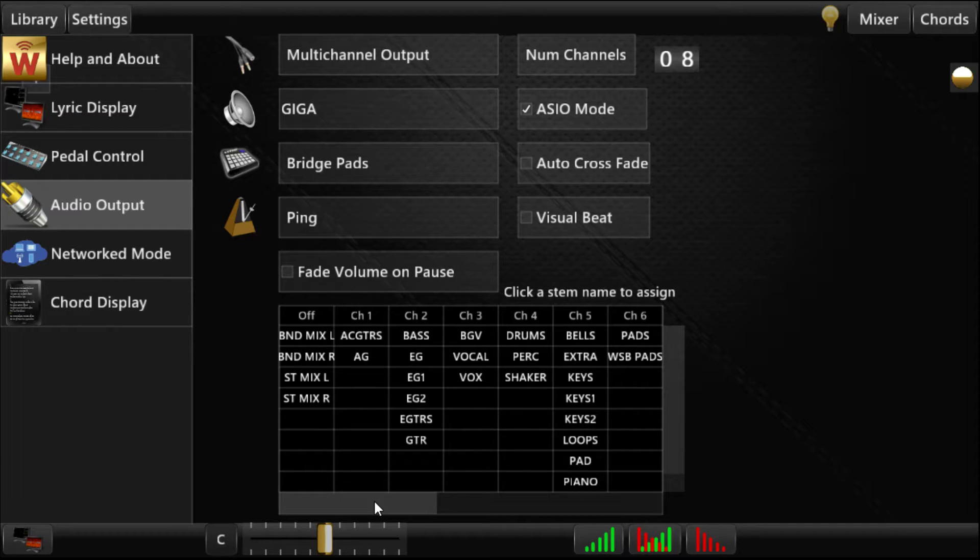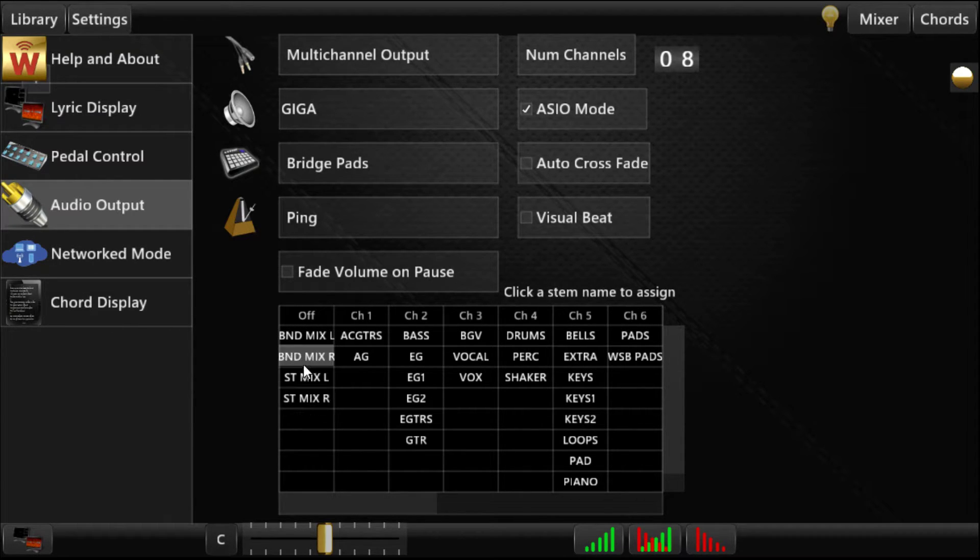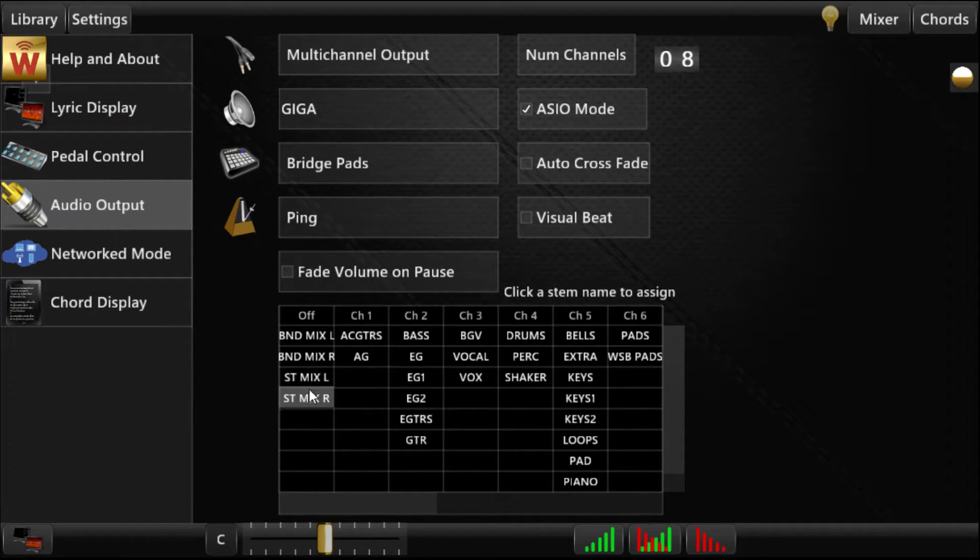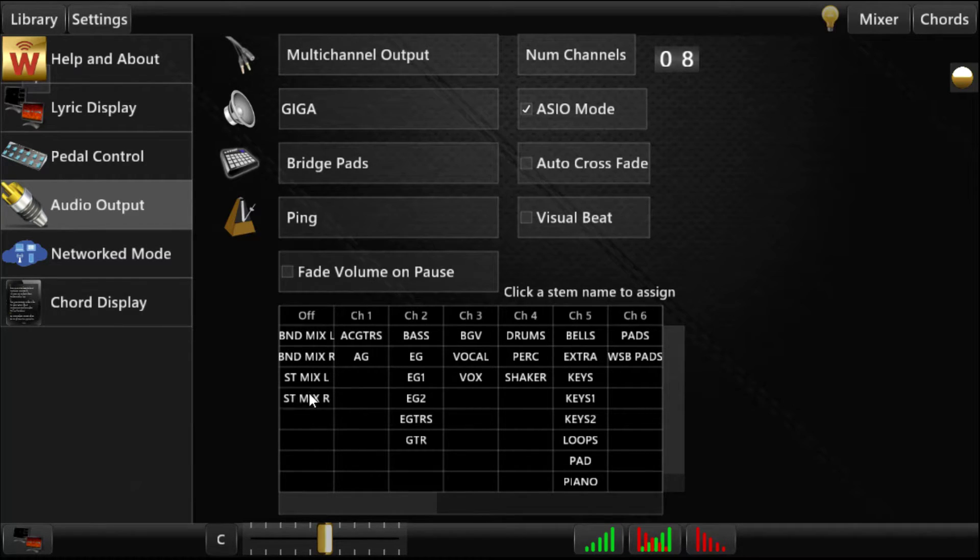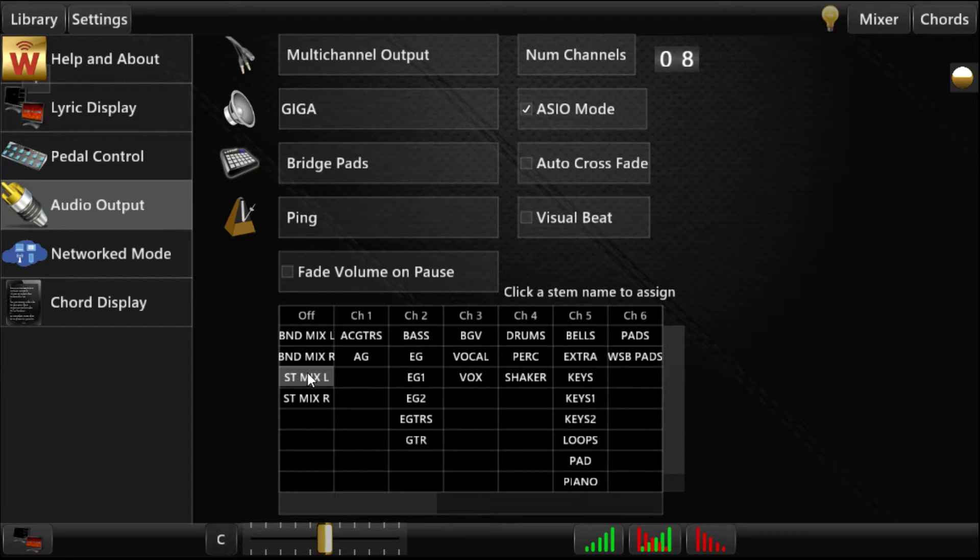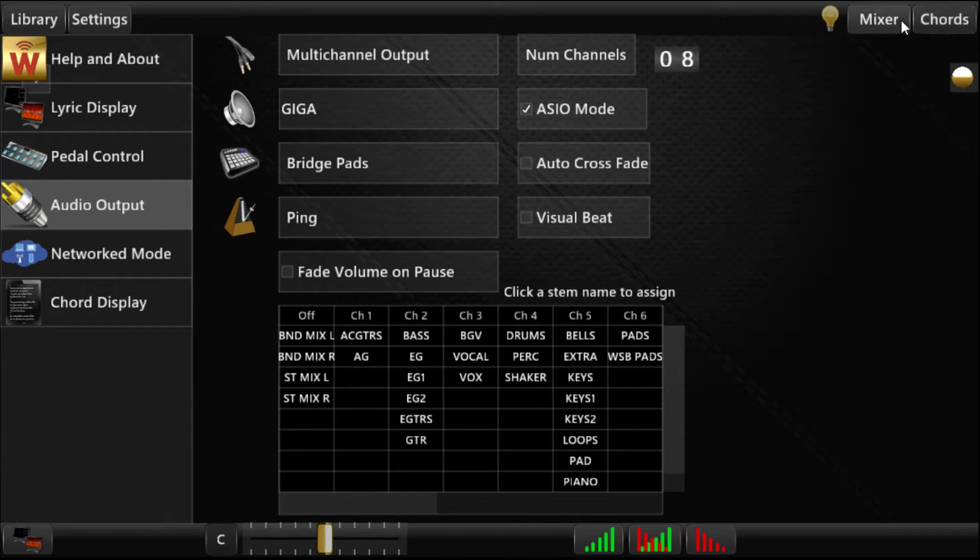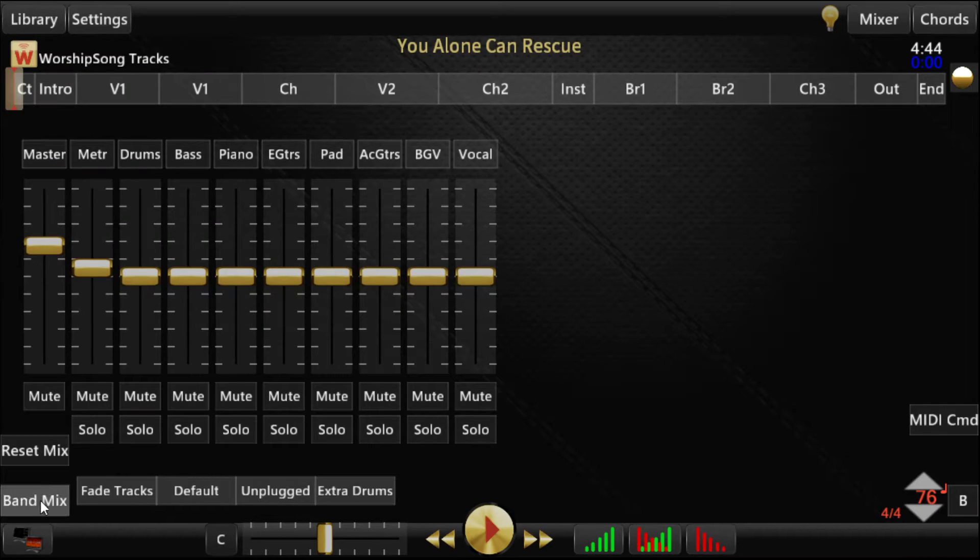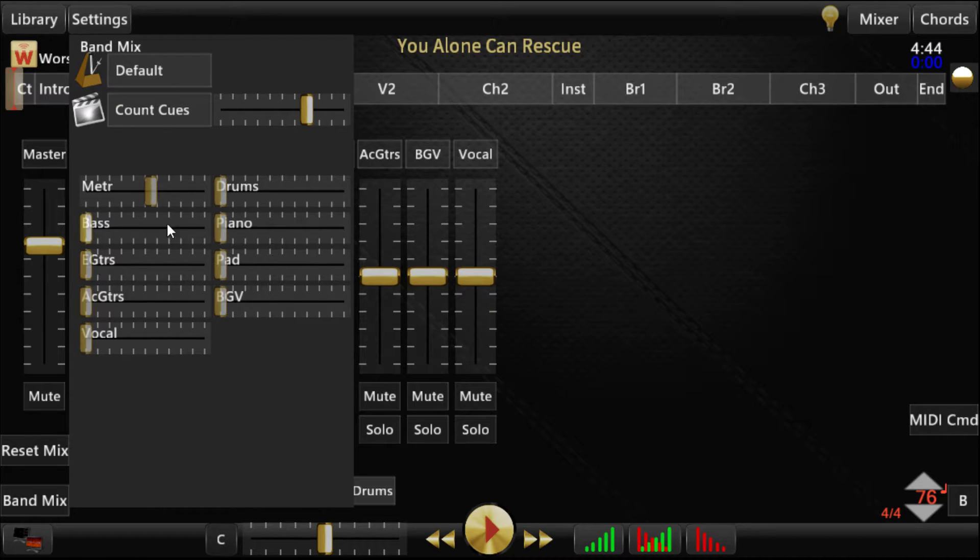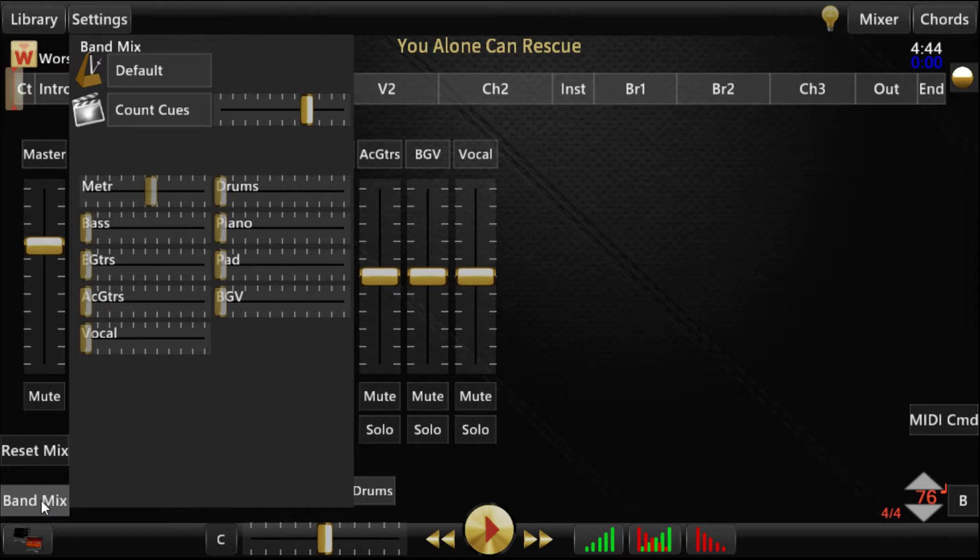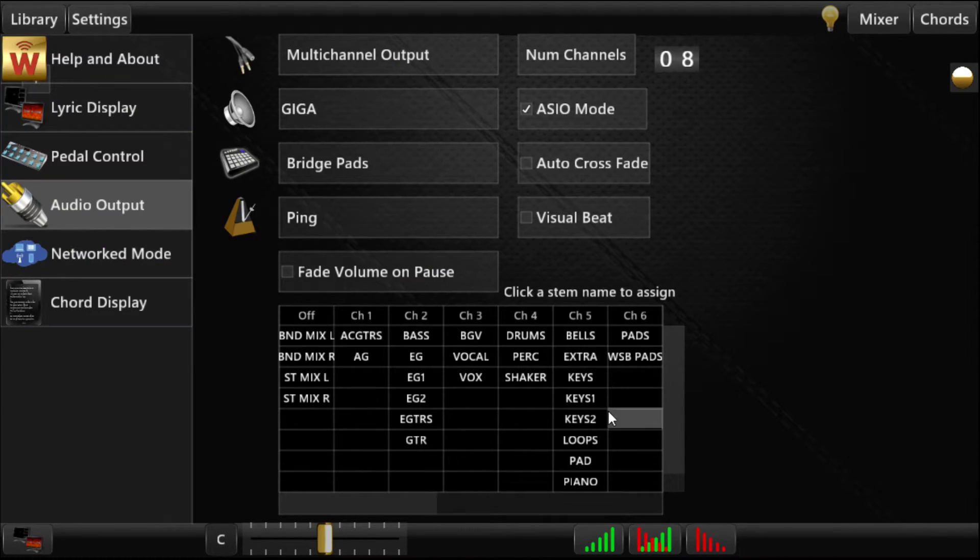There are six stems here that you'll never see in your library, but that are built into WorshipSong Band. Stereo mix left and right, which is the standard mix that would be on channel one of multi-channel out. Band mix left and right, which is the band mix on your song. The band mix is over here.